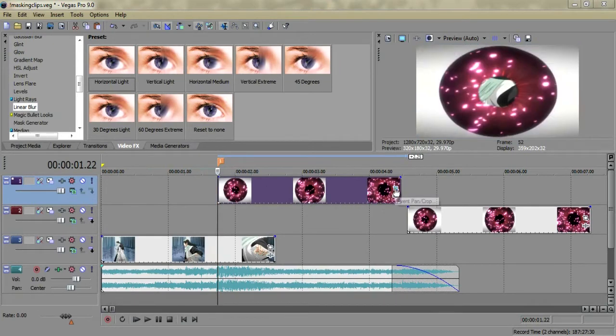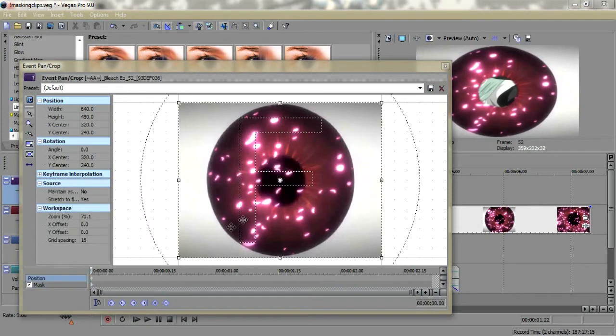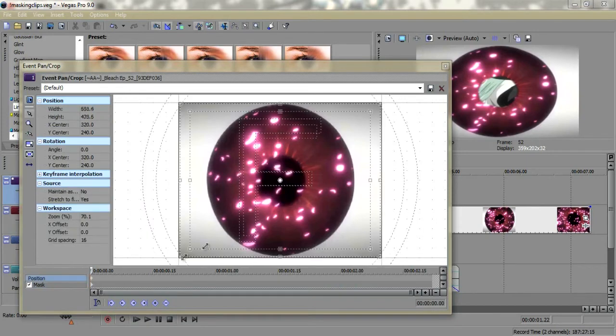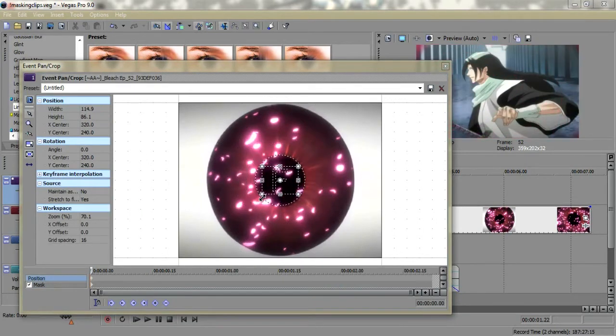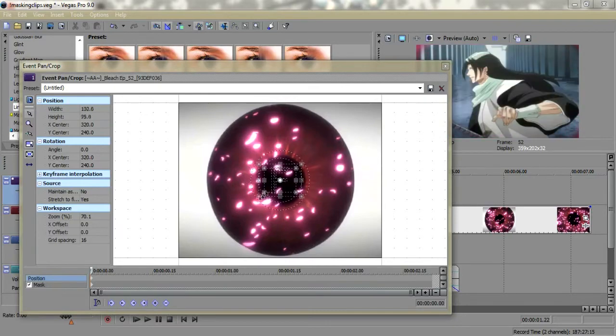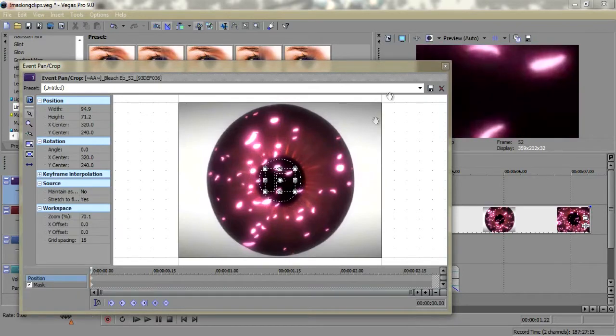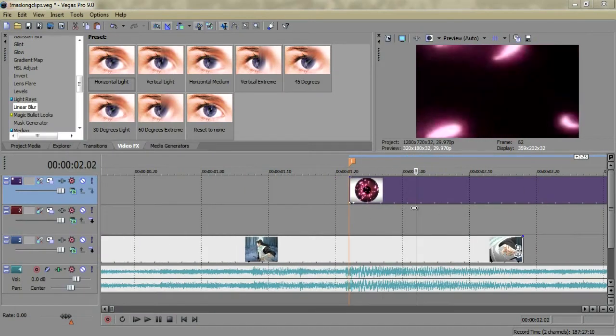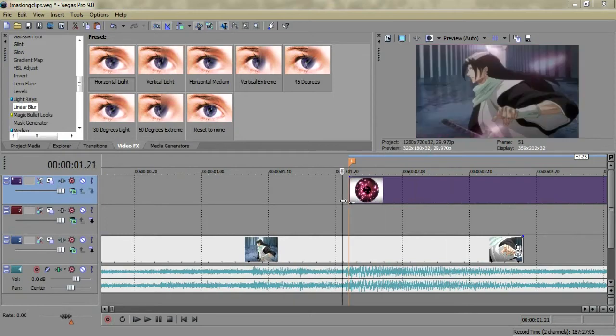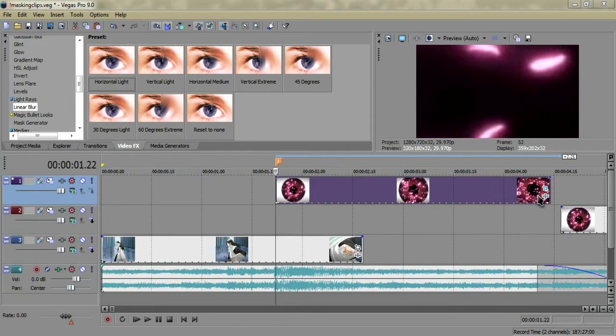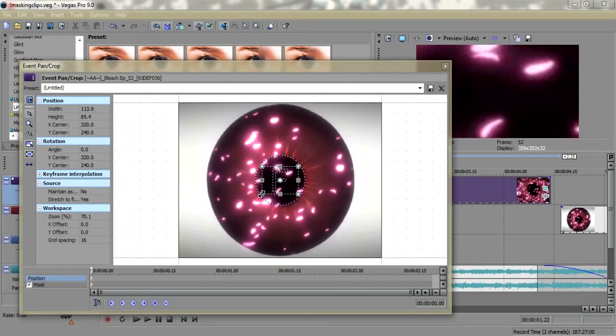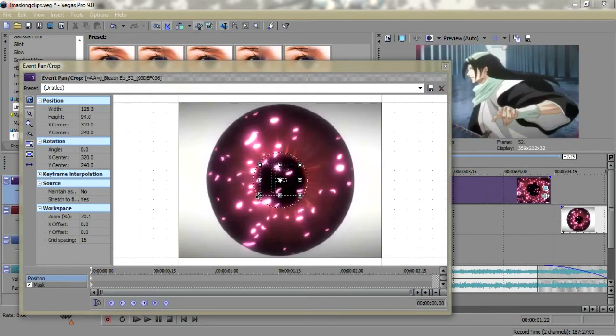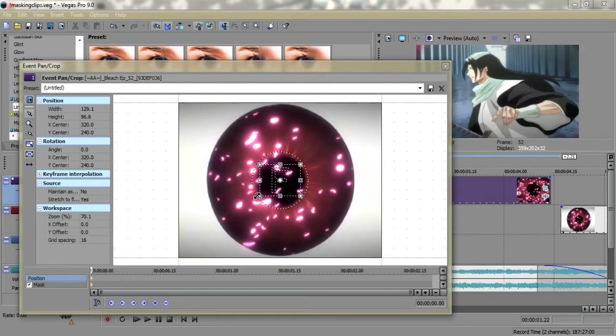The first thing you're going to need to do is take this, and we're going to want to start it by being all the way in, so you won't see the eye at all. Let's zoom out until we can't see it. There, all right.